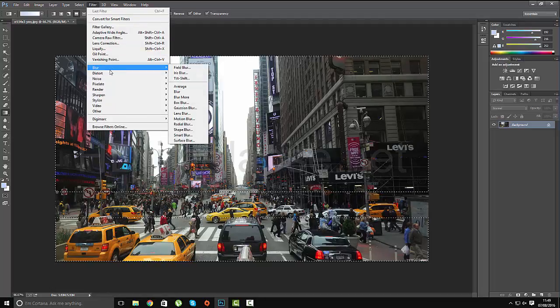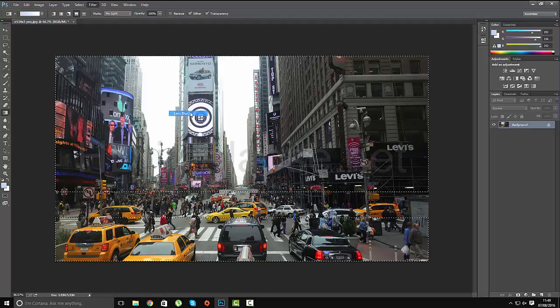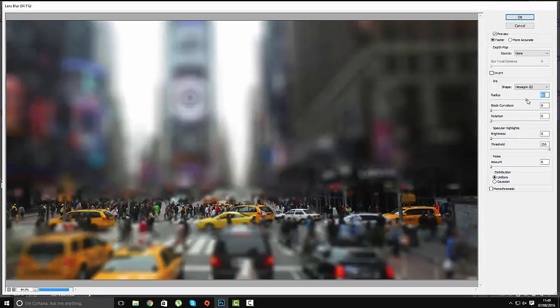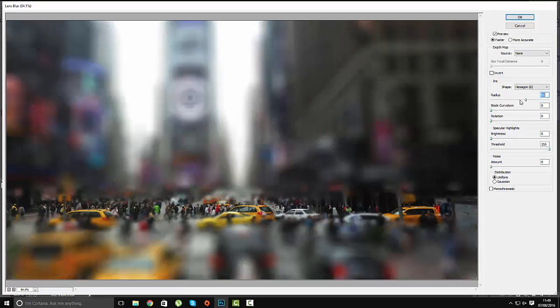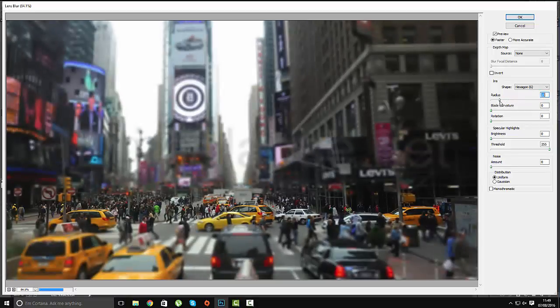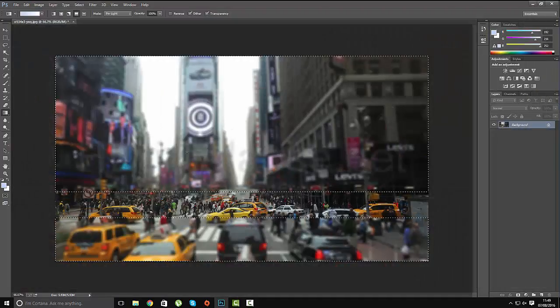I'm going to go filter blur and we're going to apply lens blur. We're just going to play about with the radius. You can see that really blurry. You don't want it too blurry. You just want sort of shallow depth of field on this area and this area. That's fine.